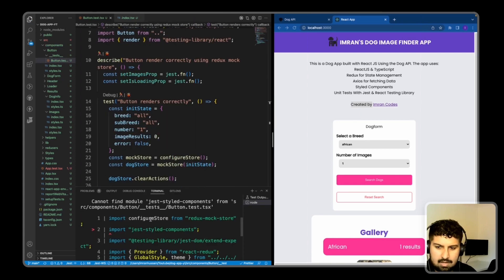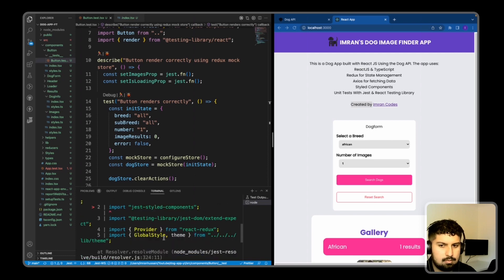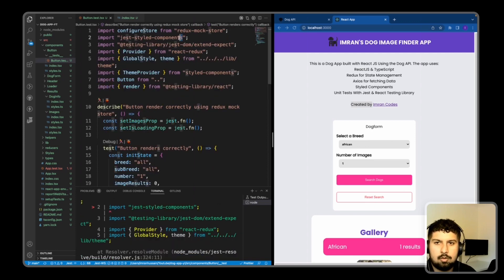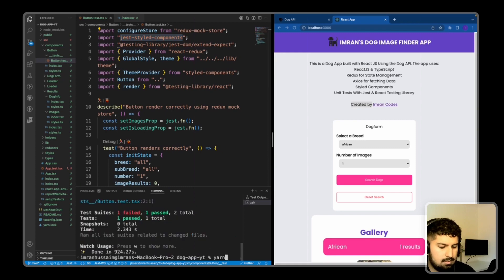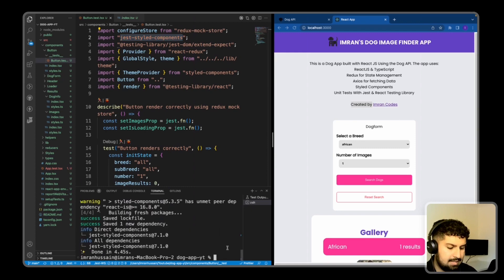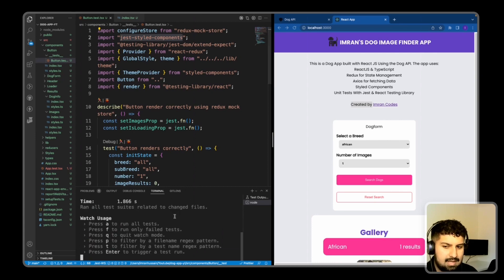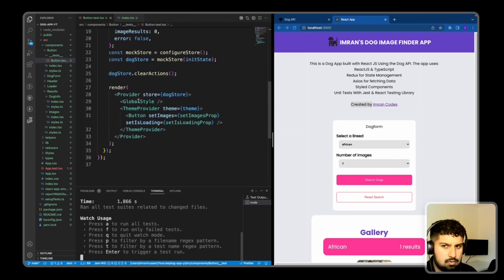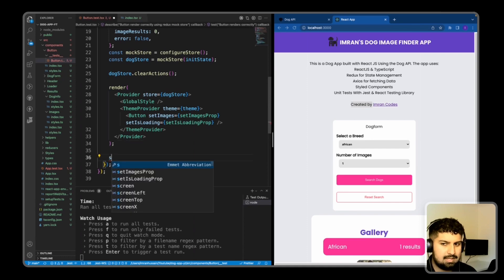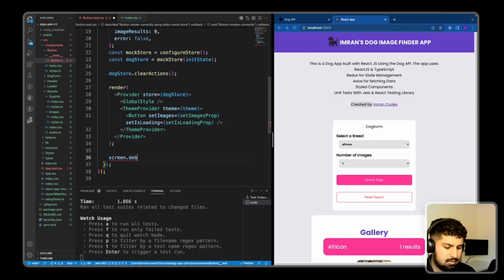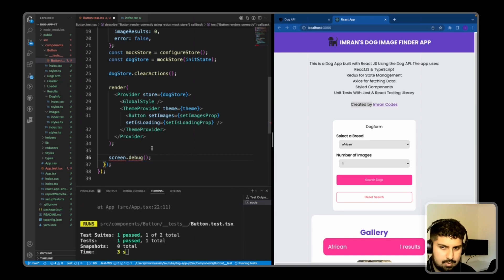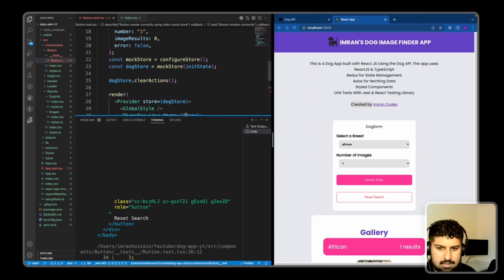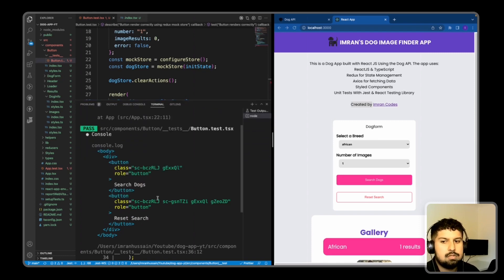After running yarn test, we now have two passing tests. What this is doing is essentially rendering the component. I now need to actually test for something, so I'll call screen.debug on the button and import screen from Testing Library React. Scrolling up, this is what's returned when we render the component — we have two buttons: the Reset and the Search Dogs button. So we want to test for those.